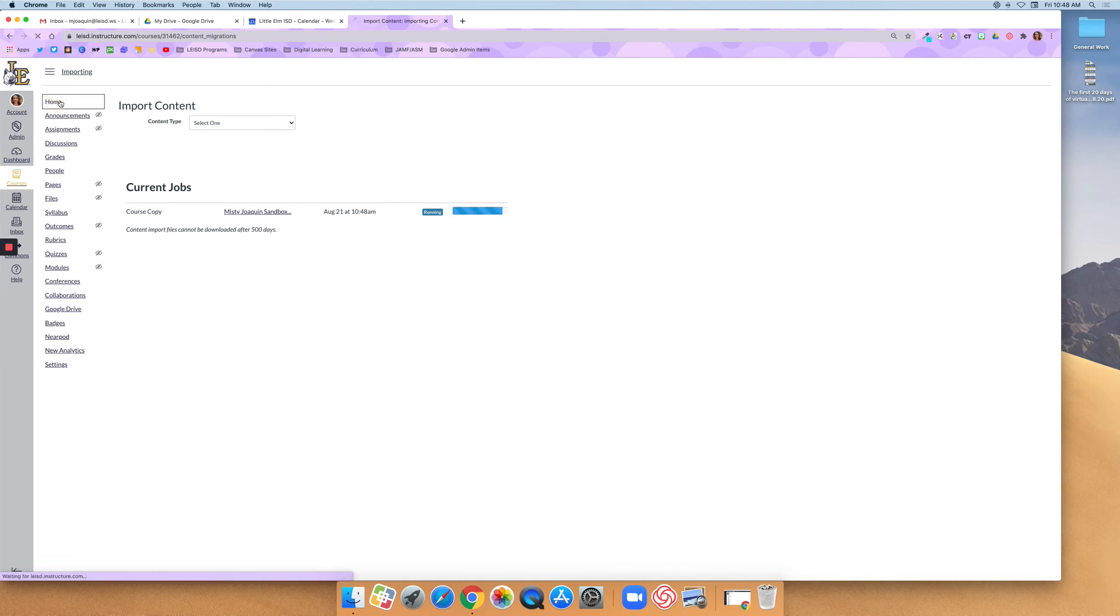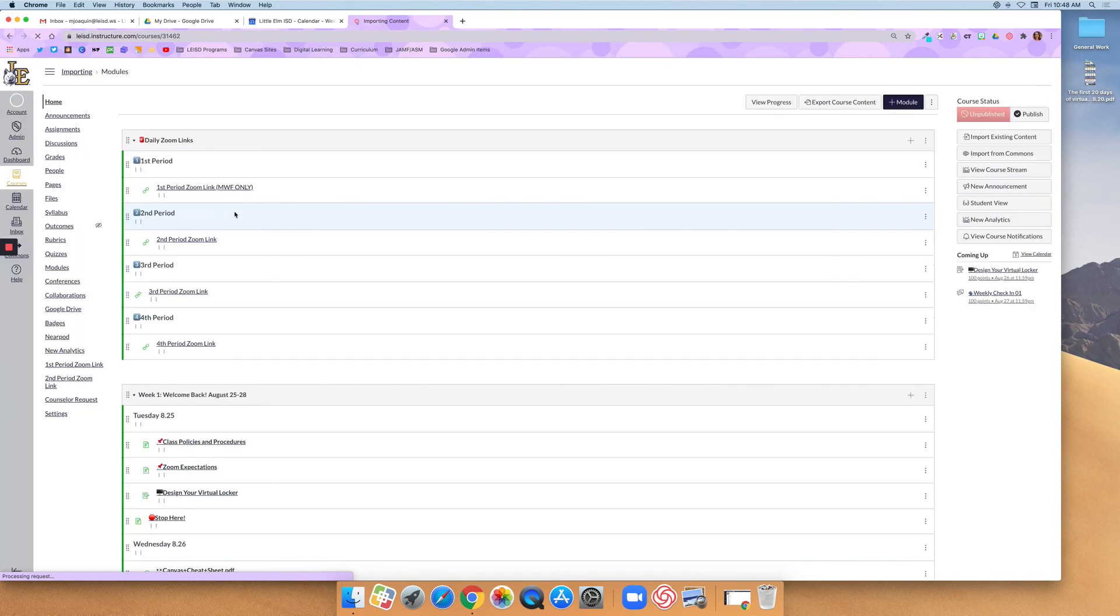I can leave this page, though, and come back to it if I want. I'm going to go ahead and go to my home page now in my course.